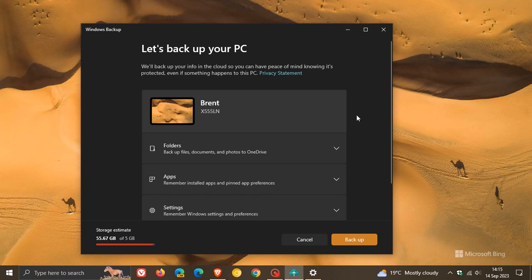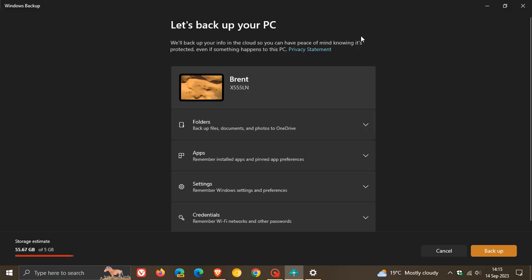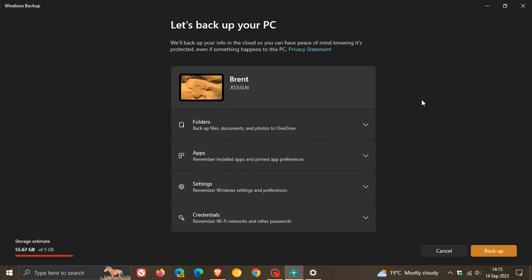Now first of all, here you've got your storage to the bottom left of OneDrive. Just to mention that you need to be signed up to OneDrive and signed in with your Microsoft account, because this backs up your PC into the cloud, into your OneDrive cloud storage. So if you haven't got a OneDrive account or signed up to OneDrive, you won't be able to use this.